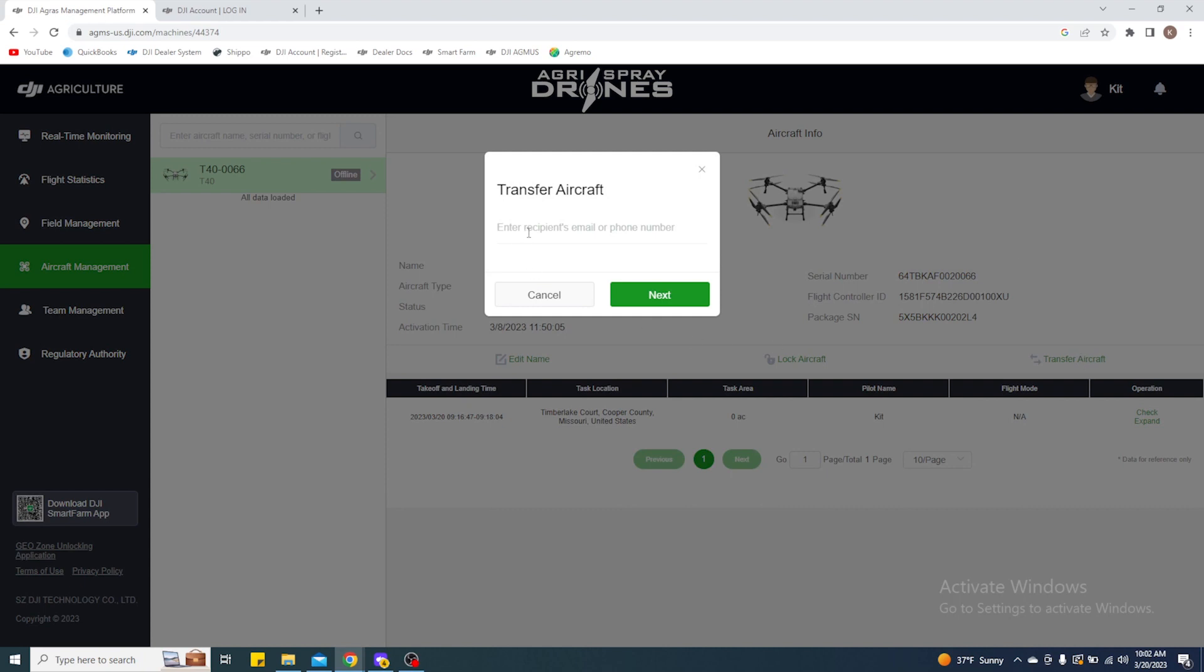When you click it, it's going to ask for the recipient's email or their phone number. Generally we just use an email, so I'll type in the one that I want to use. Type in the person's email that you're going to transfer it to. Make sure that it's typed in correctly, then select next.